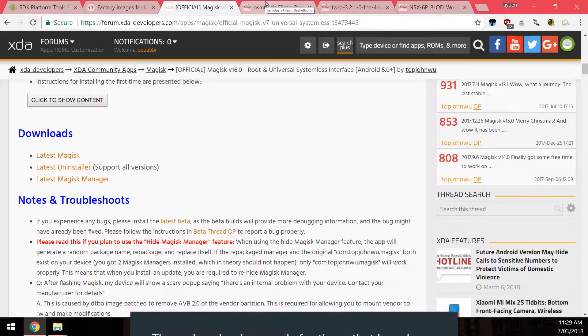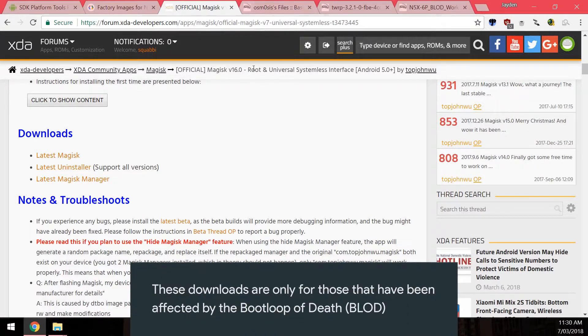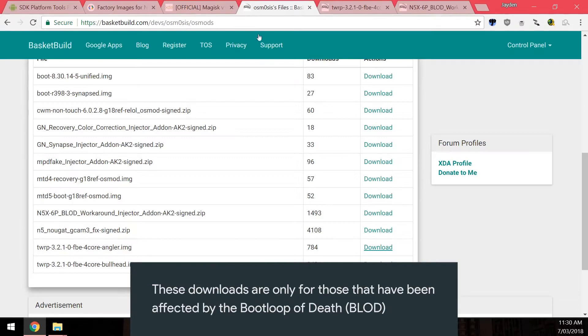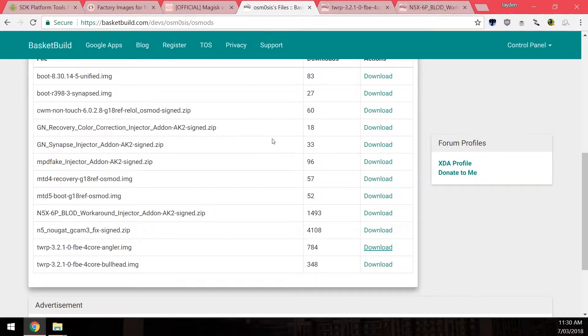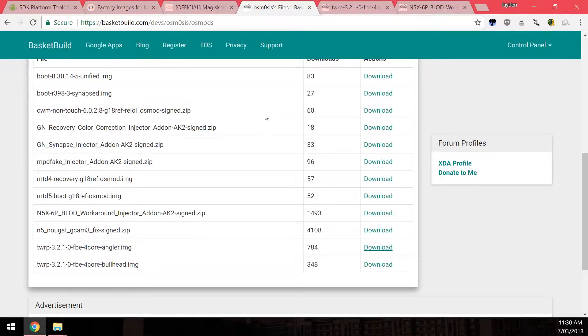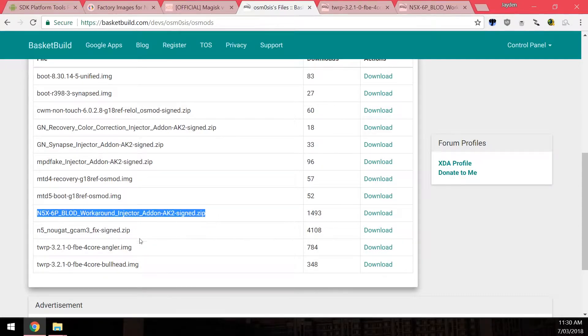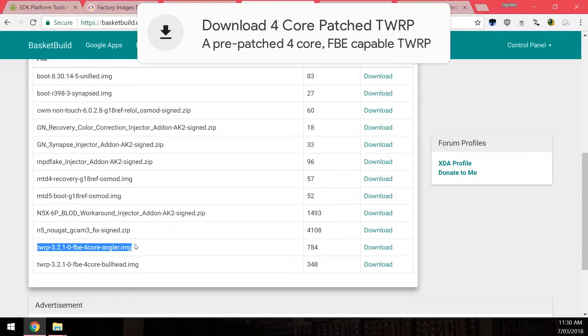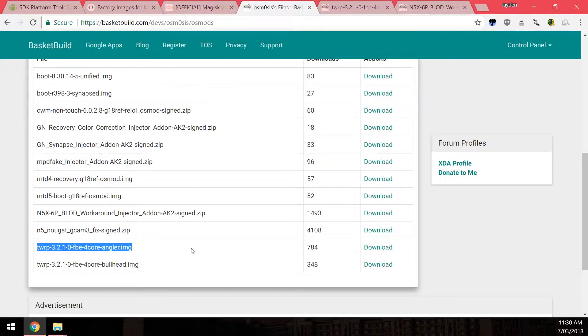And now these are the optional downloads for those who are suffering the boot loop of death. So Asmosis has been kind enough to now provide his boot loop of death workaround using his anykernal2zip which is this one. You want to download this and also you want to download the TWRP 4 core with the file based encryption as well baked into it. So you want to download this image as well.